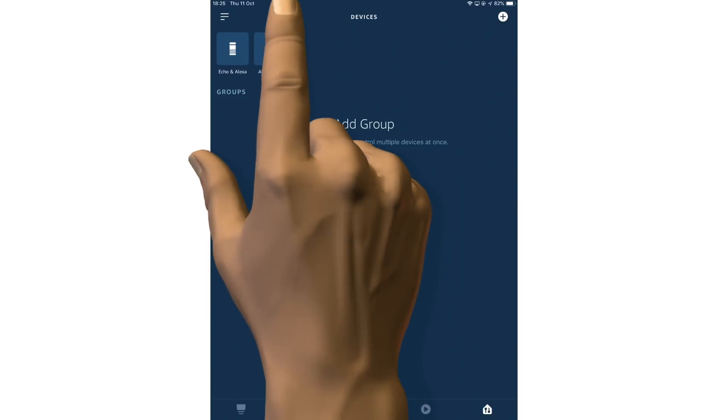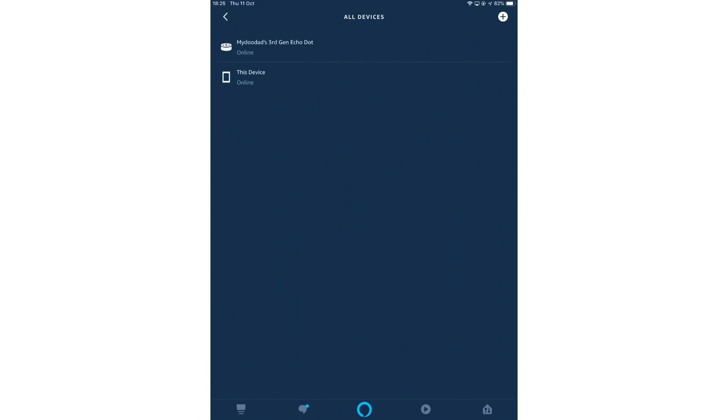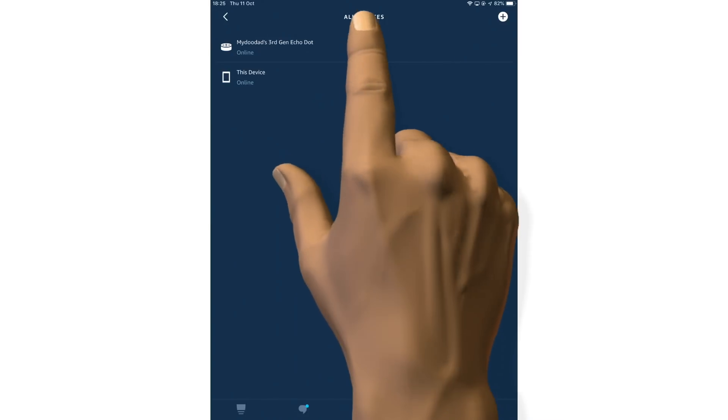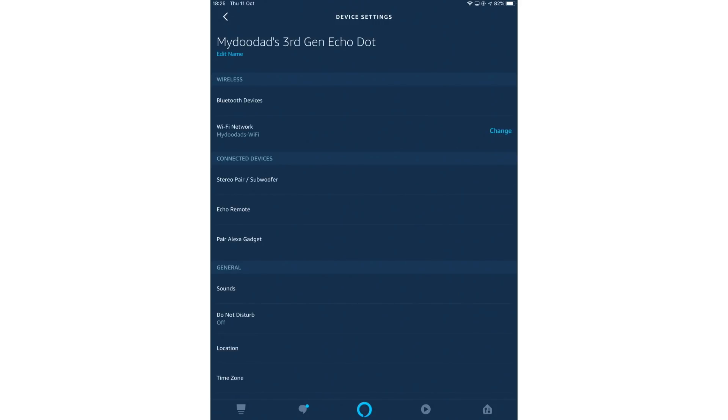Next, we need to locate and select all devices. We are now shown a listing of all of the devices registered to our Amazon account. Let's select the Amazon Echo Dot that we want to return to its factory defaults.